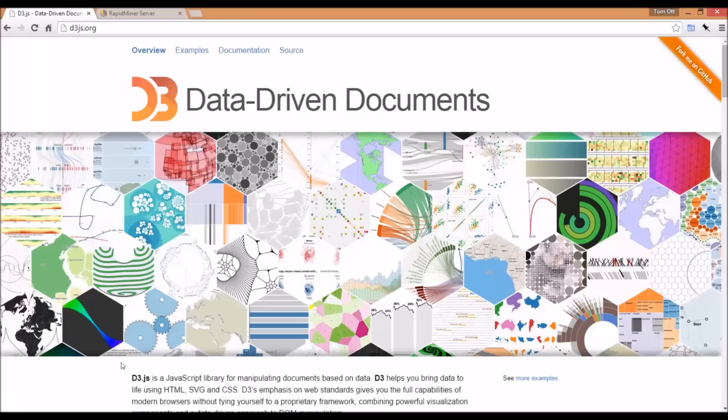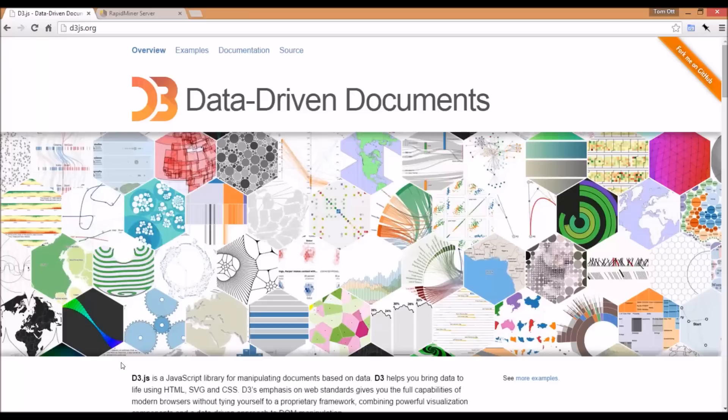Today we're going to integrate this JavaScript library by creating a simple horizontal bar chart into RapidMiner Server. We'll show how you can integrate the JavaScript scripting into RapidMiner Server and actually visualize D3 JavaScript on the server. Let's get started and keep it very simple.